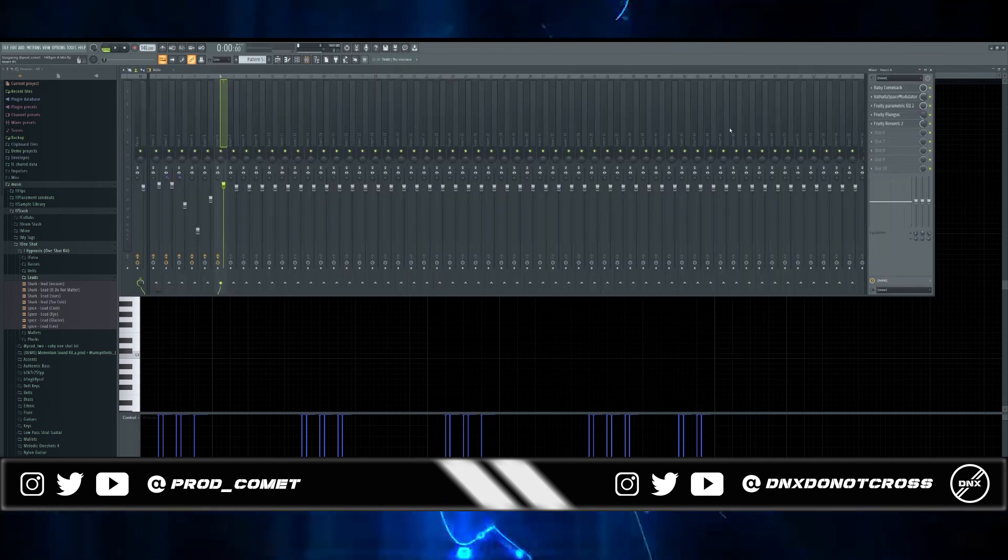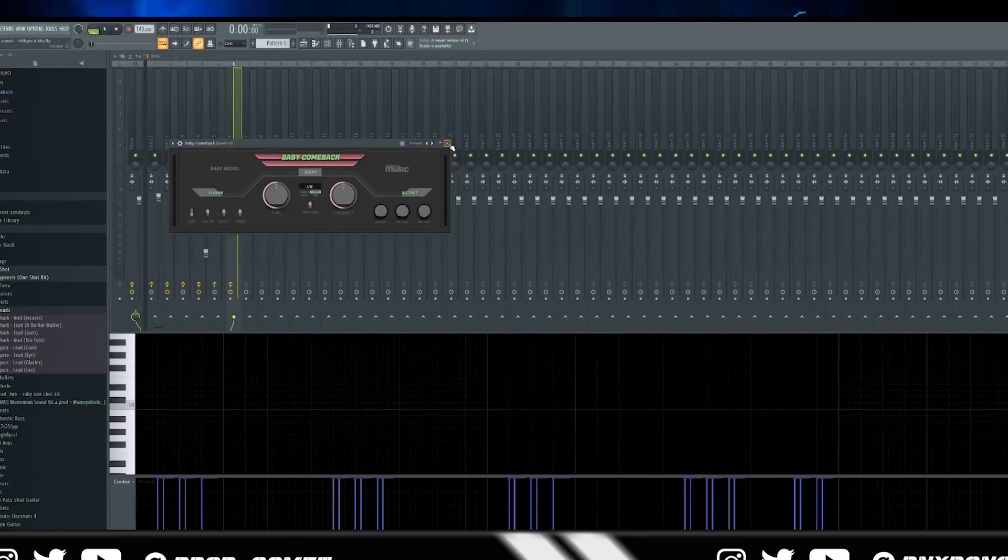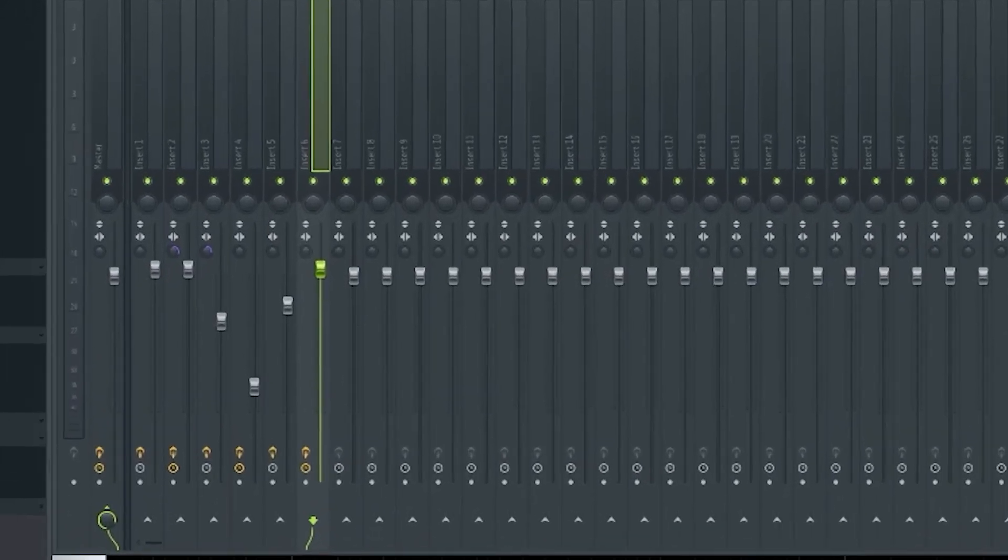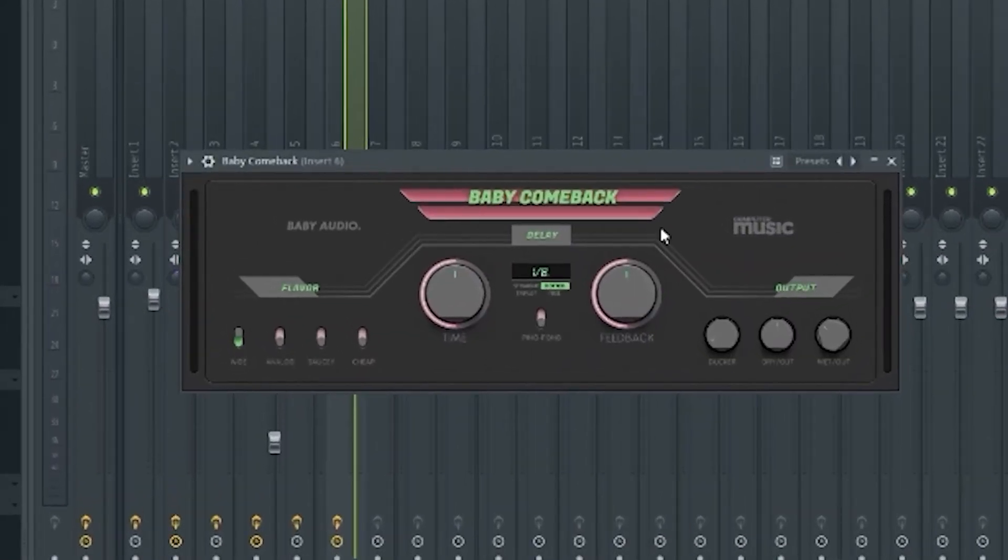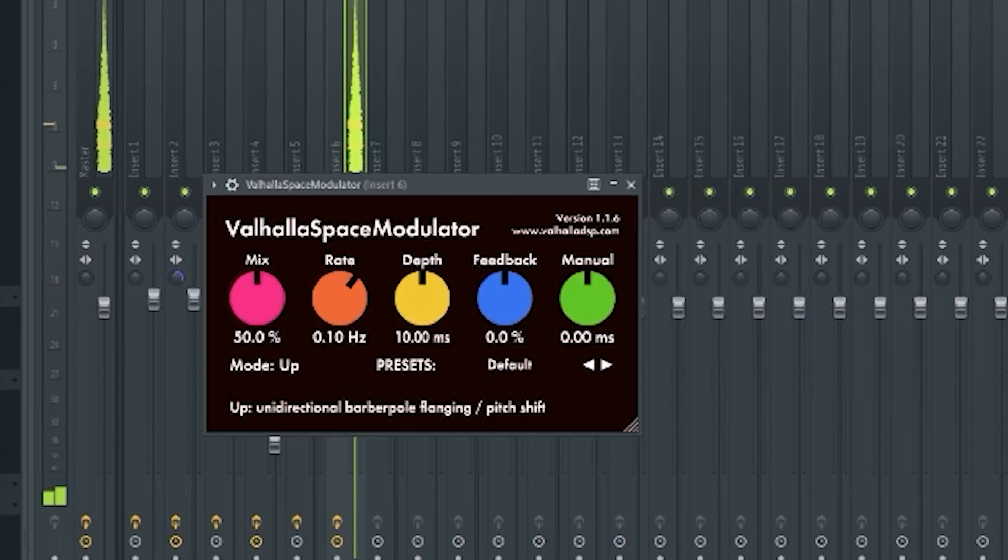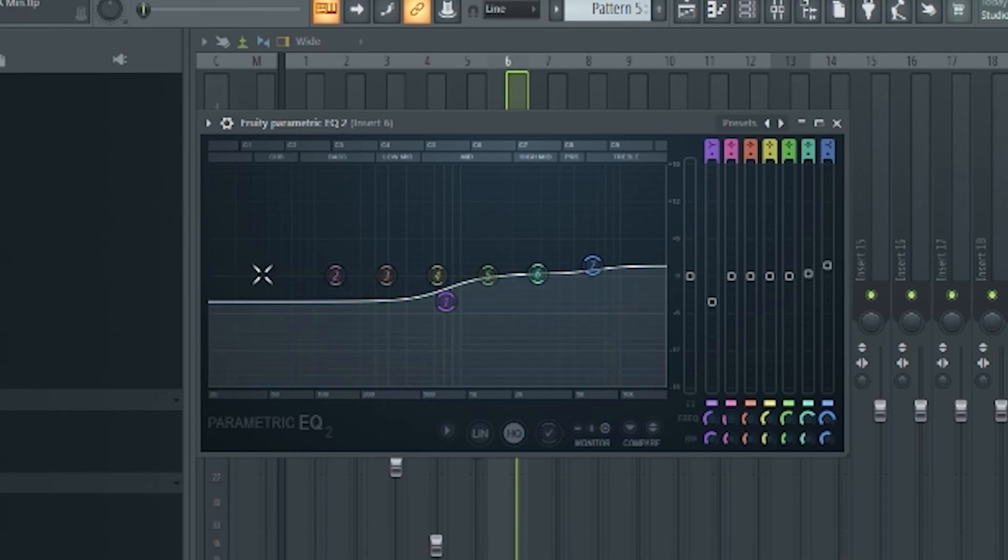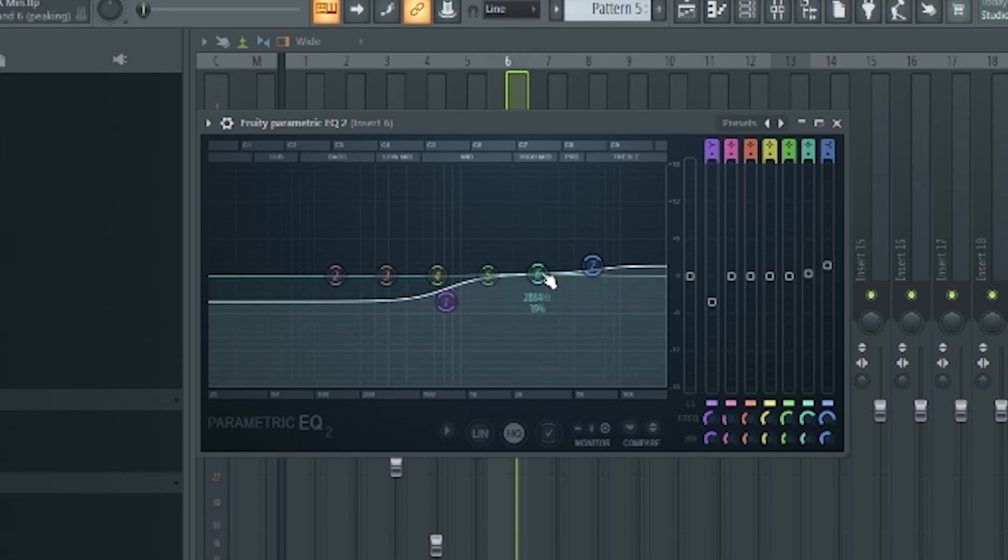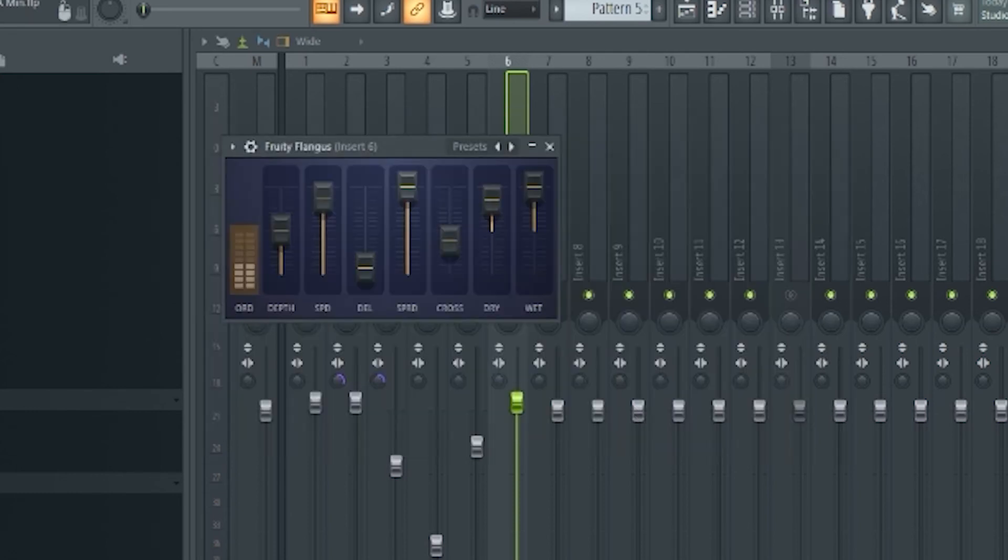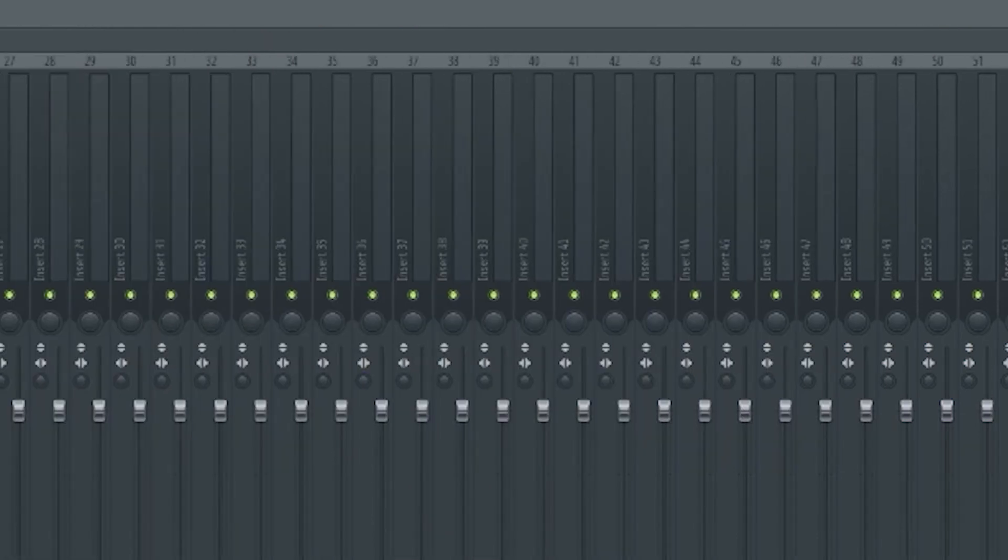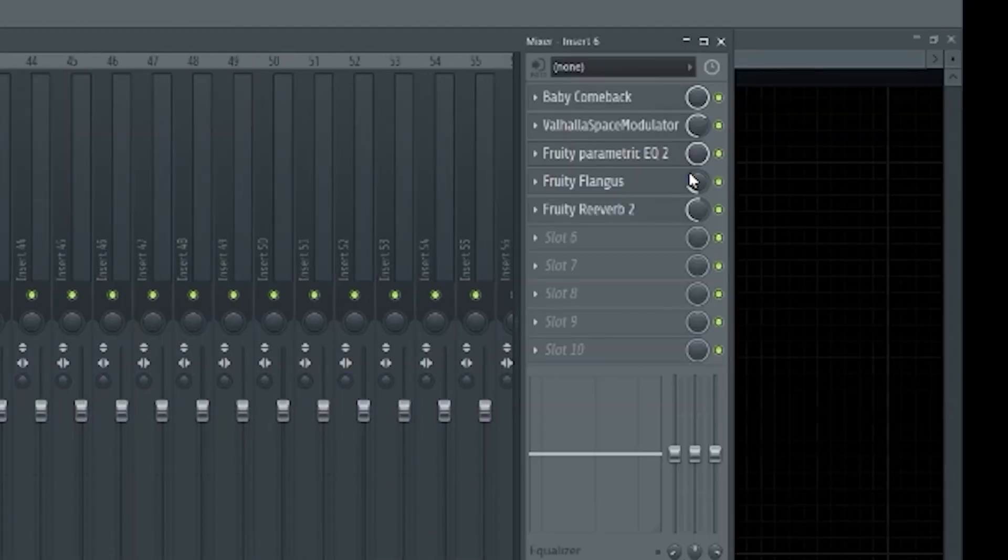I put a couple effects on it and the first one is Baby Comeback making a reappearance, giving the sound a little delay. Valhalla Space Modulator presets it to default. A Fruity Parametric EQ just to bring down the frequencies on the low-mids and the lows for a more clear sound. I brought up the highs just a little bit. After that it's just a Fruity Flanges, overall mix turned down to 19 percent. I didn't want it to affect the sound too much and a Fruity Reverb on it.